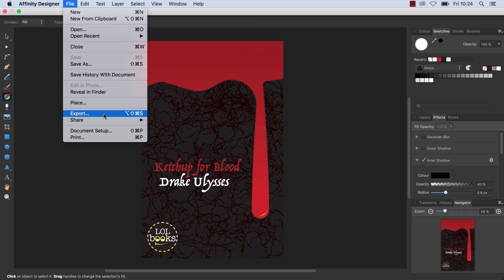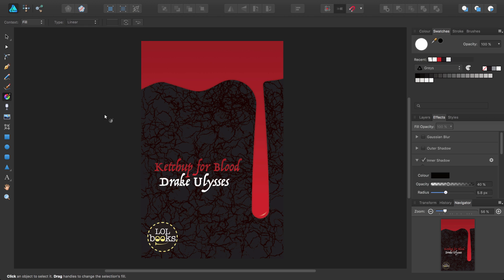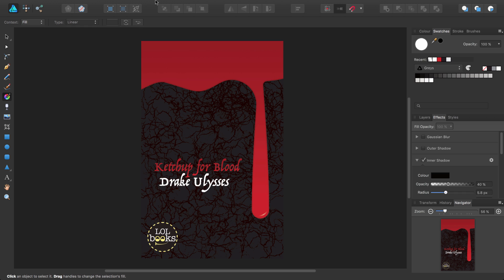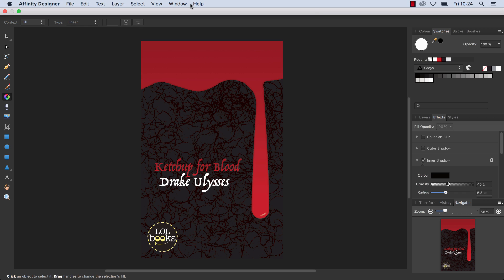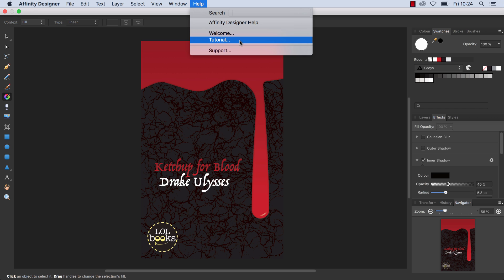This video and its prequel have covered some of the fundamental tools and techniques in Affinity Designer, and I hope I've given you some idea of how you can quickly build up your designs and illustrations. But there's still so much more to learn, so please check out our comprehensive help system and our other online tutorials, all accessed from the Help menu. Thank you. Thanks for watching.